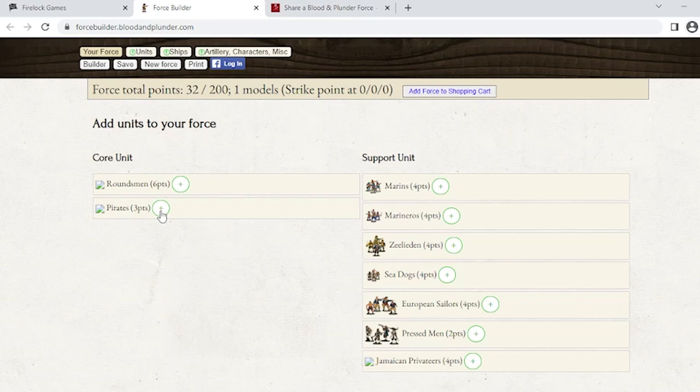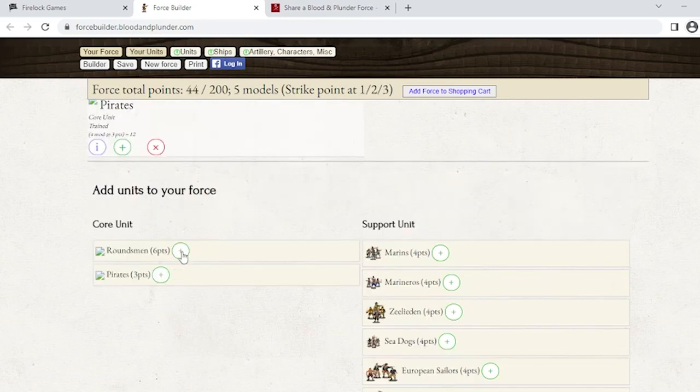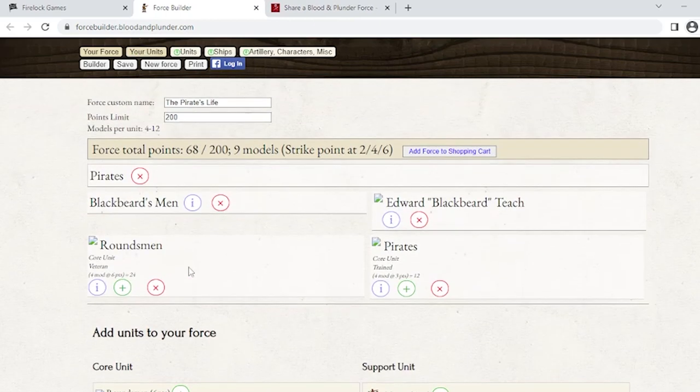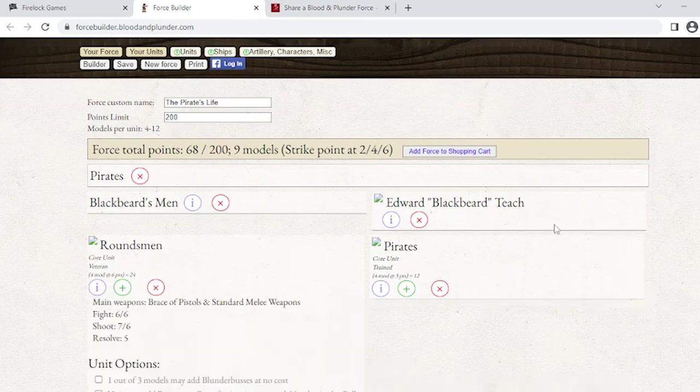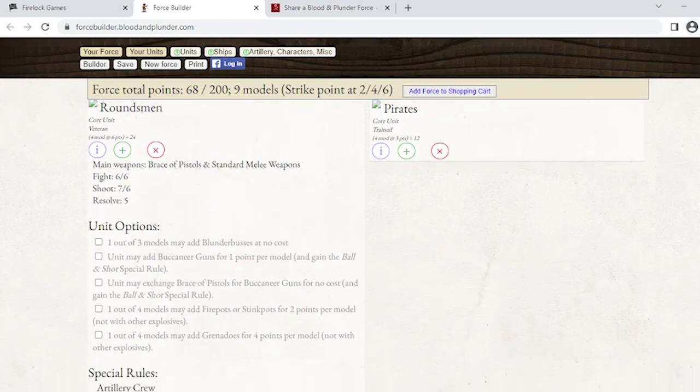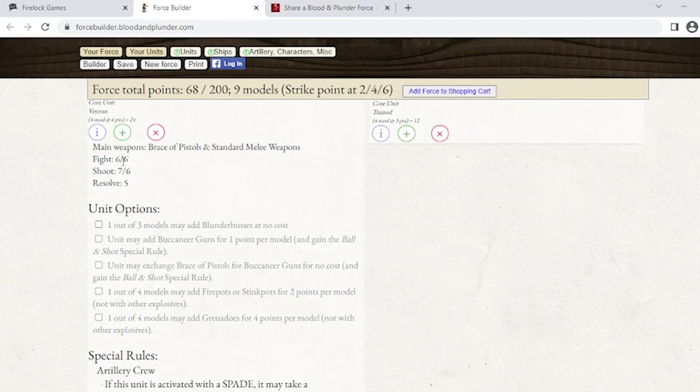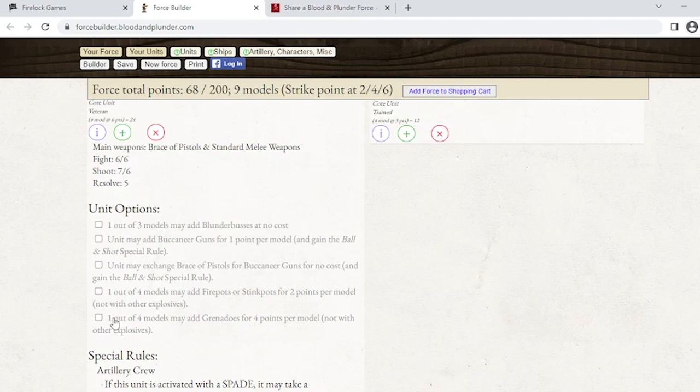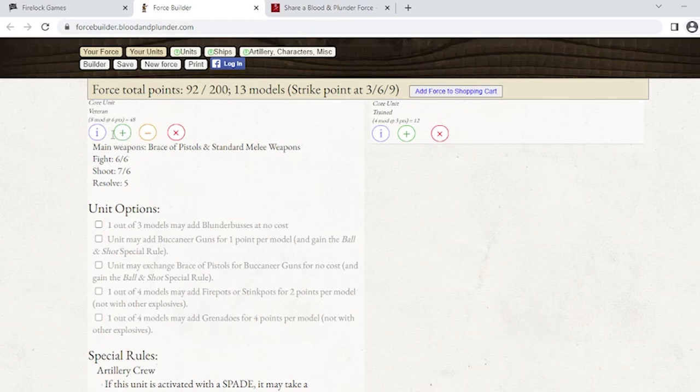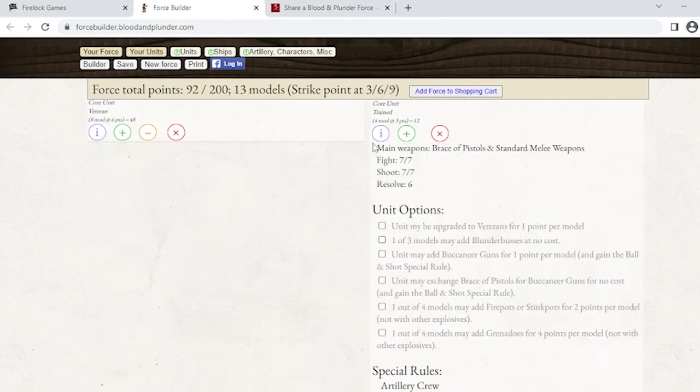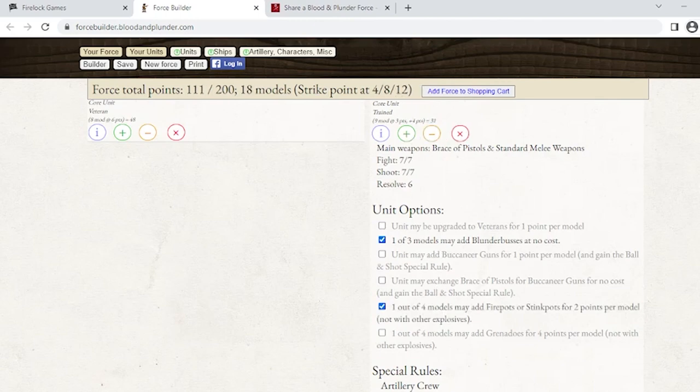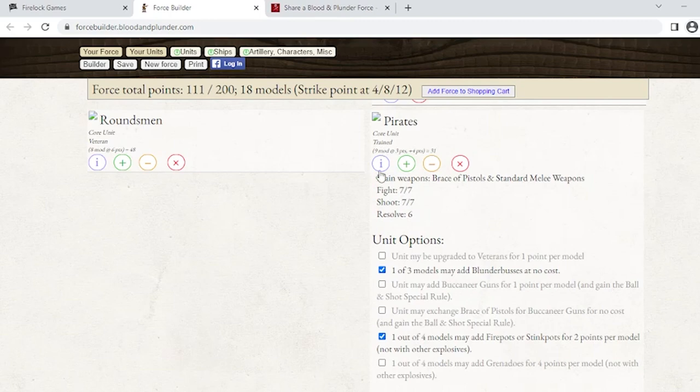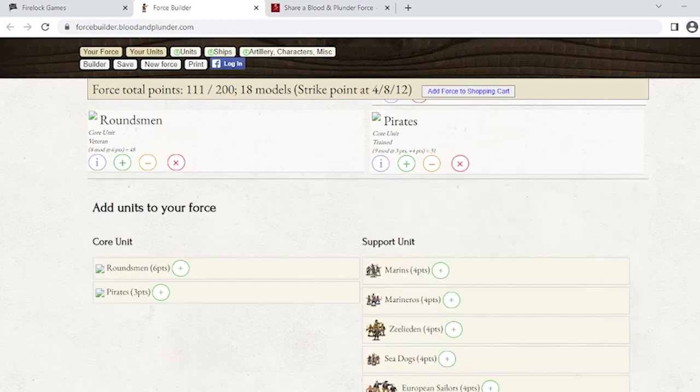For 200 points I'm going to add some pirates and some brouwer's men. If you want to upgrade them, click this info button and scroll down. This has all their stats for fight, shoot, and resolve, and any options they can take. Be aware of what it says - here it says one out of four models may add grenades for four points per model but not with other explosives. It will actually let me add it twice, so keep an eye on that. I'm going to keep those the way they are, bump up to eight, and come over to my pirates. We'll add some blunderbusses and stink pots.